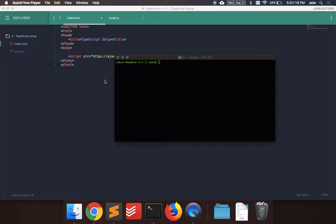Hey, what's up guys? It's Jake back for another AngularJS tutorial. So today, instead of going over just basic AngularJS, we're going to go over using TypeScript with Angular.